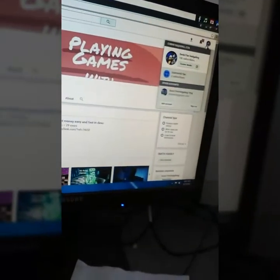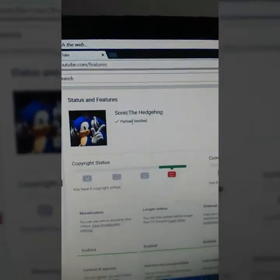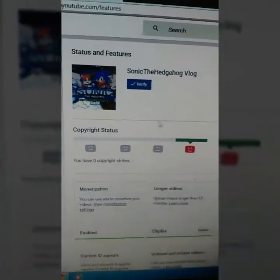Basically, just go to your channel — go to Creator Studio. What you want to do is go to your channel. I'm partner verified already. But if you're not verified, it will say please verify yourself. It will say verify yourself — just click Verify.